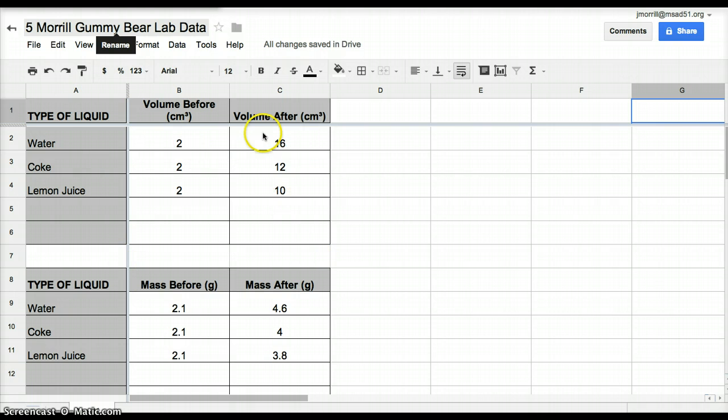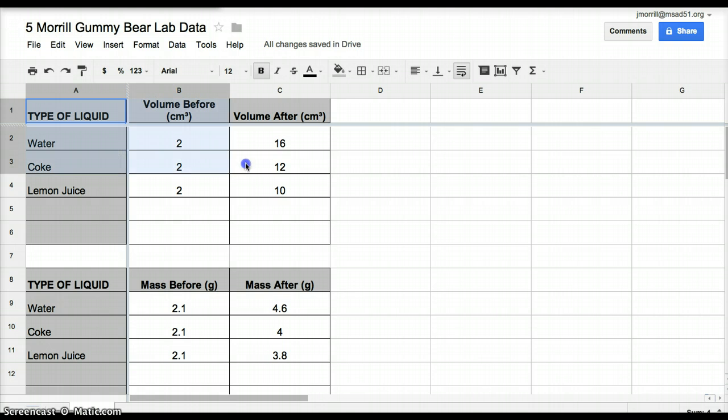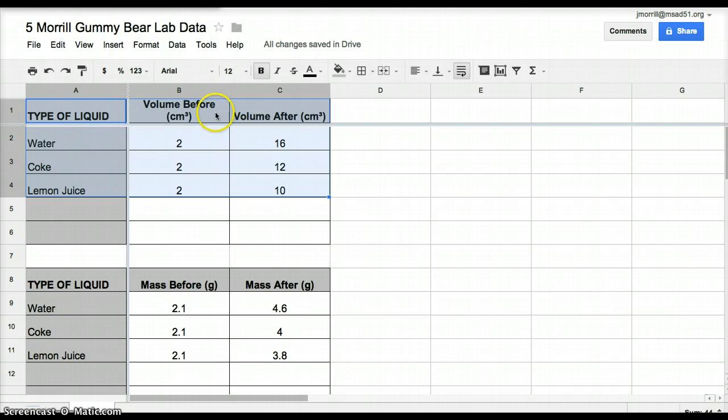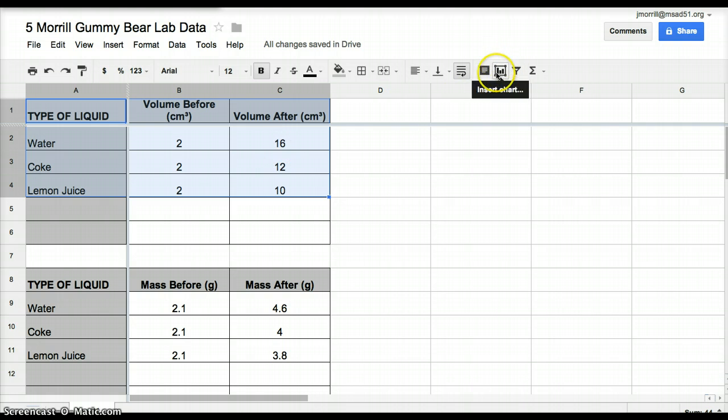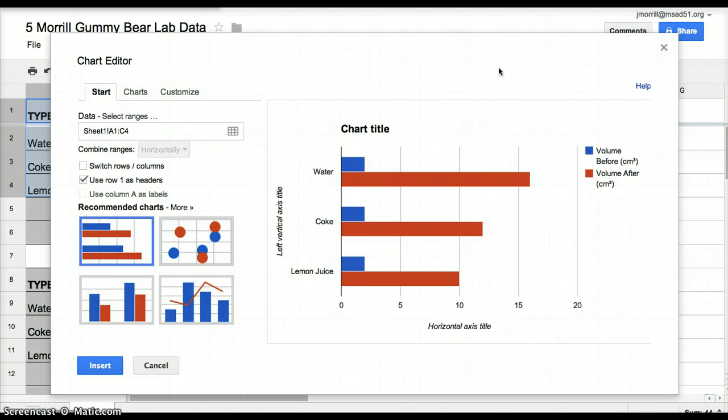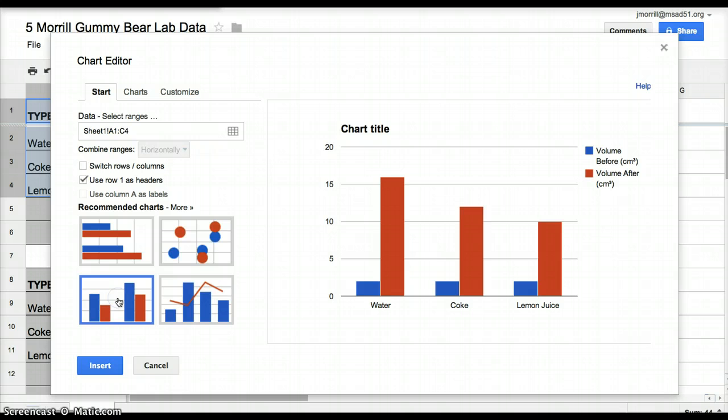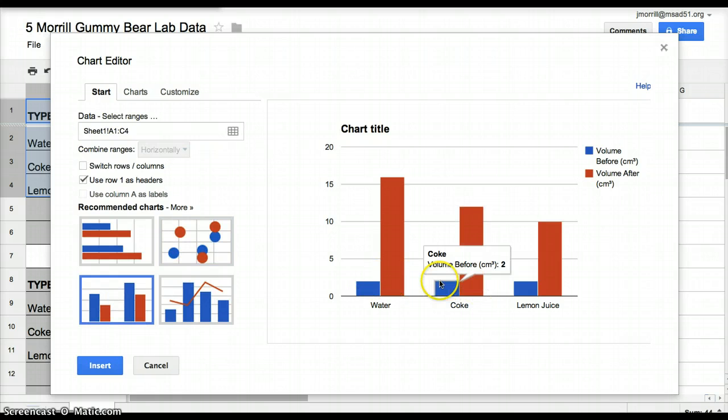So to graph this first set of data, you're going to highlight the data that you want to graph, which includes the titles at the top and the information in the table. You're then going to use this button, the insert chart button, and lots of options come up. The option that you're going to want is the column chart, which is a double bar graph.